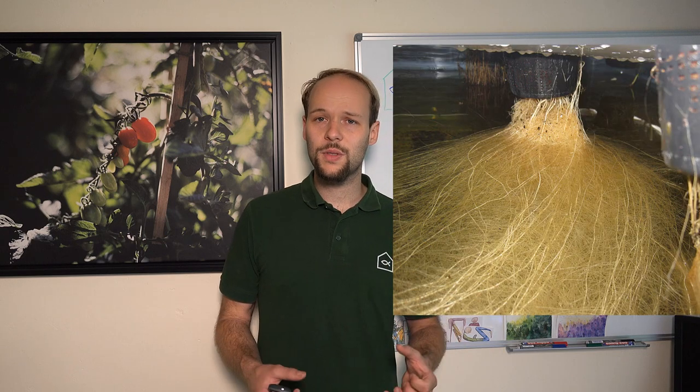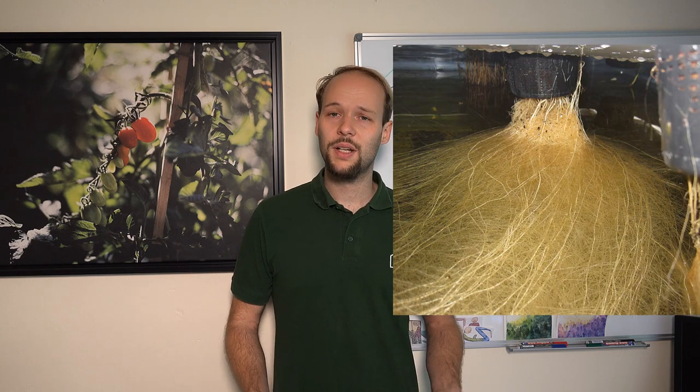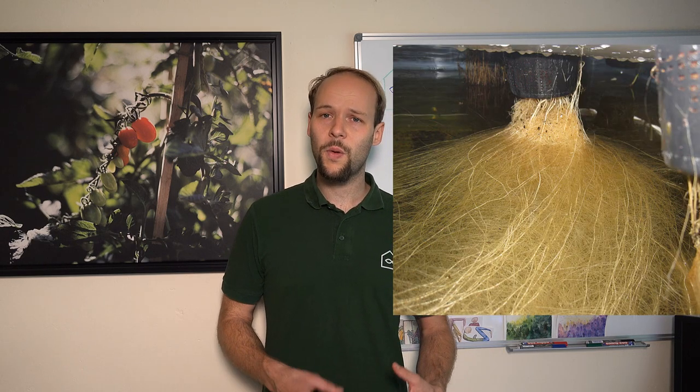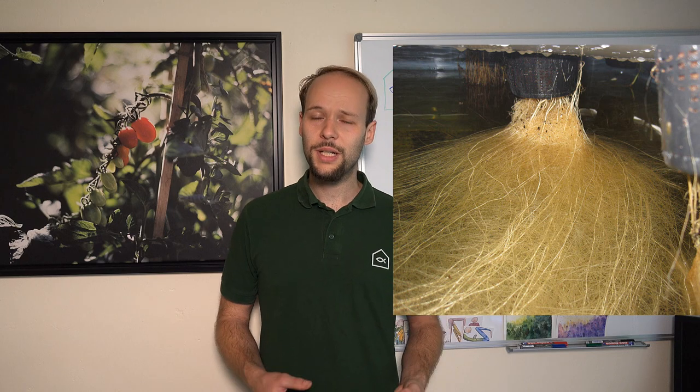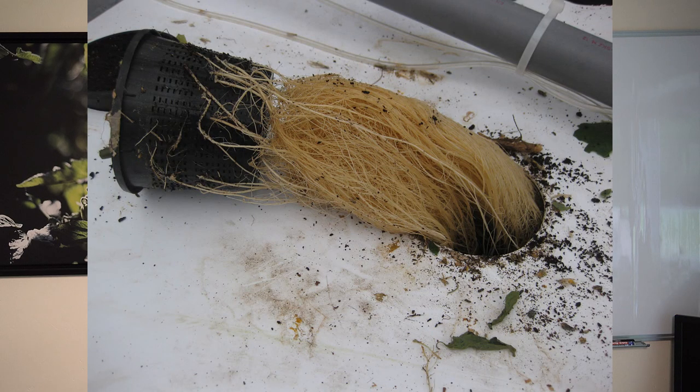For me it was super exciting to see how many roots a plant can produce in one year. In this deep water method you really can see all the roots produced in one season.